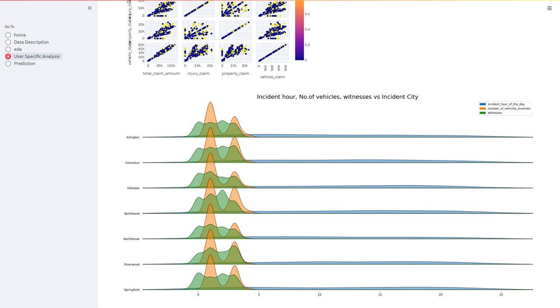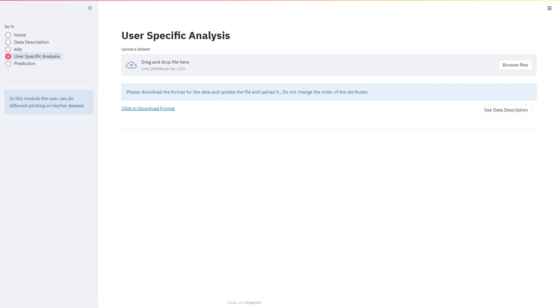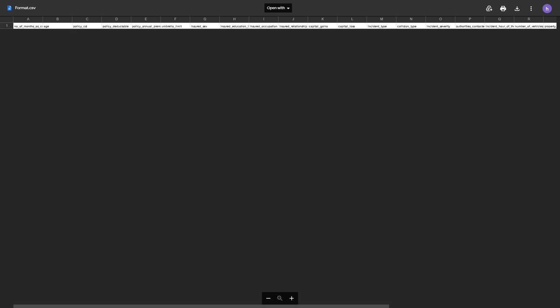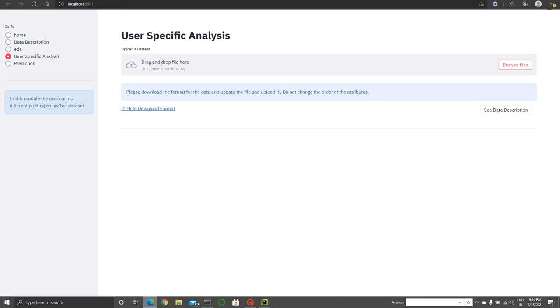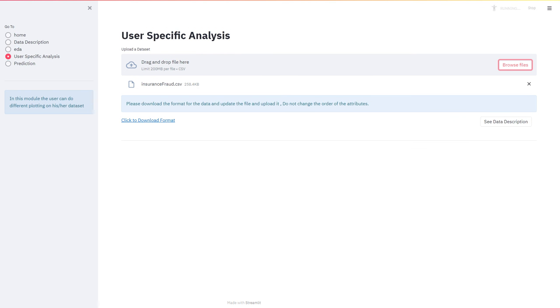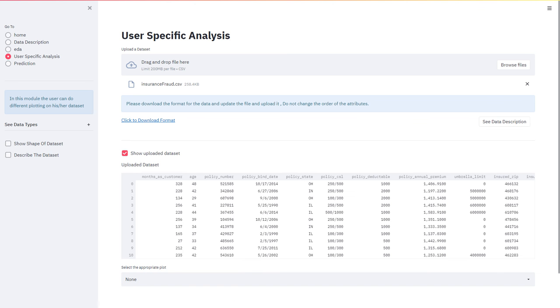Coming to the next module, User Specific Analysis. This module is being made for future use where the user can upload the dataset based on a specific format. You can download the format from here. Now we will browse for the dataset, we will upload the dataset, and we can even see the uploaded dataset also.